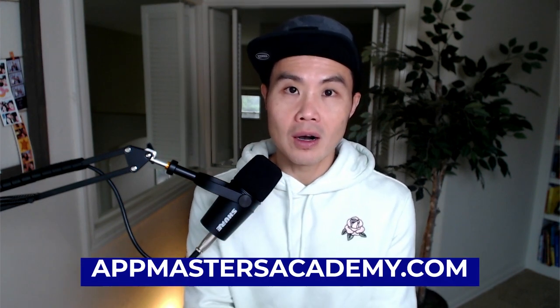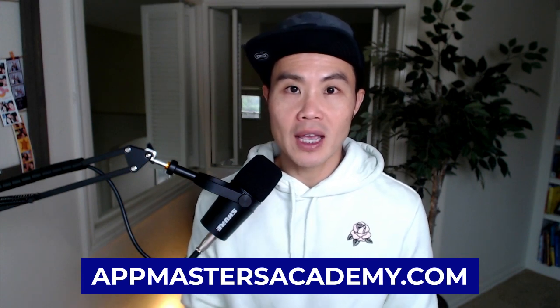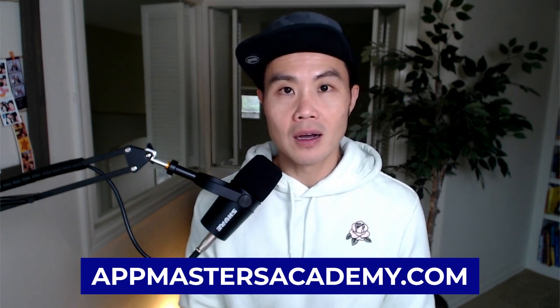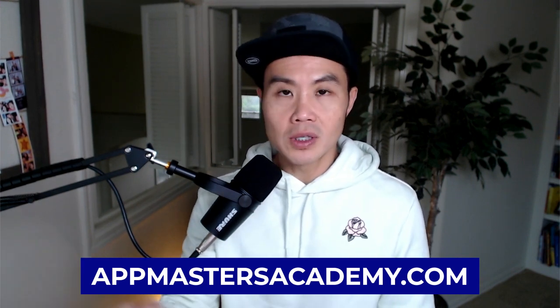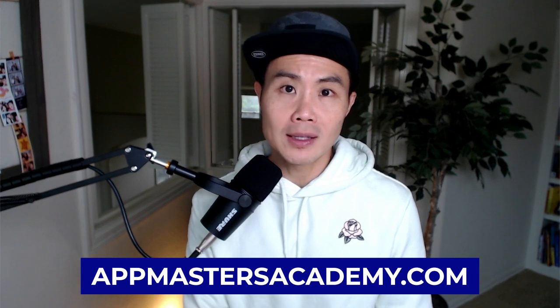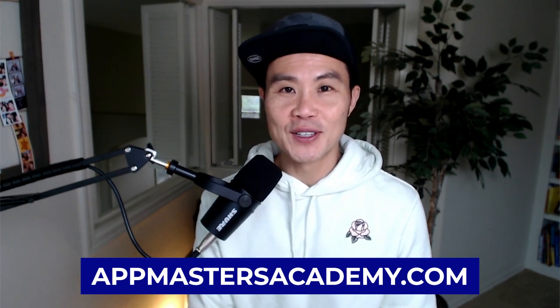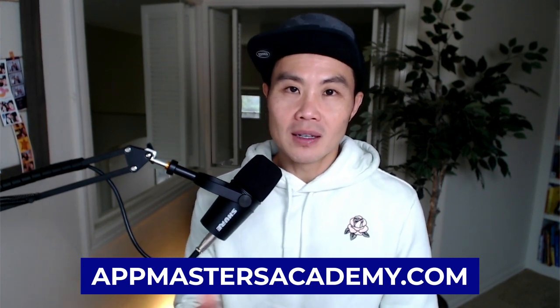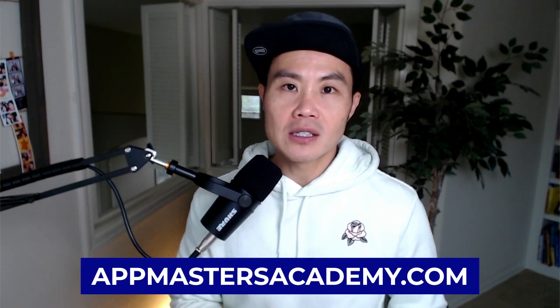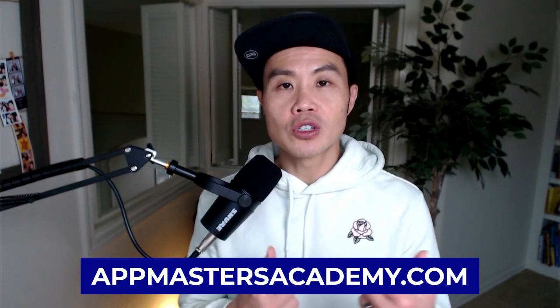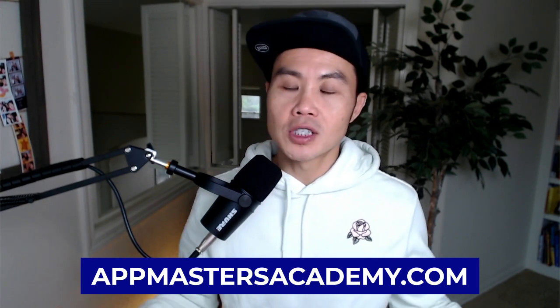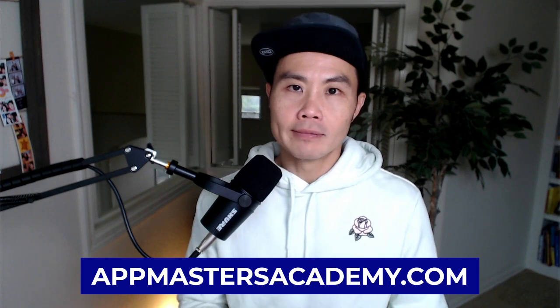All right, guys, let me know what you thought of this video. Again, if you want this template, go join our App Masters Academy at appmasters.academy.com. You'll get access to this template, but it's so easy that you can create this by yourself if you really wanted to. But if you're lazy like me and you wanted this template, it is at App Masters Academy.com. And if you're interested in working with us, go check out AppMasters.com.